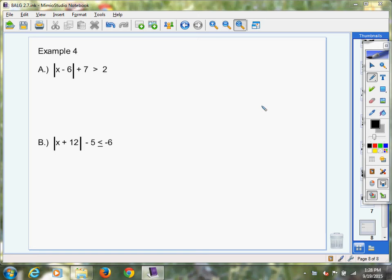Hello, algebra students. We're in section 2.7. We're going to do our very last example together, and this one can be a little tricky, so I want you to listen pretty closely. You might have to rewind and listen a couple of times before it sinks in. So let's say we're given these two inequalities here, and let's just focus on A right now. We've got the absolute value of x minus 6 plus 7 is greater than 2.